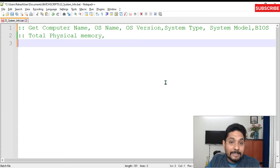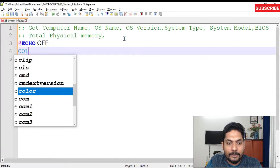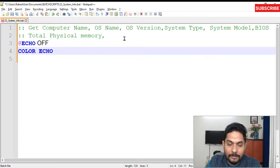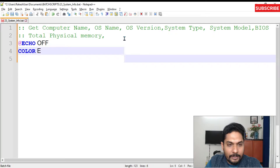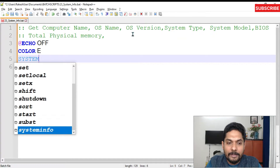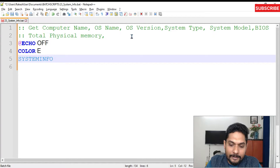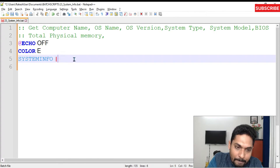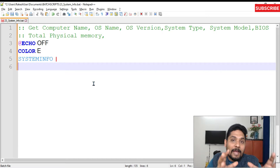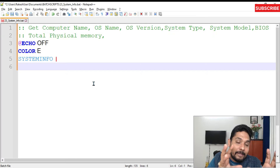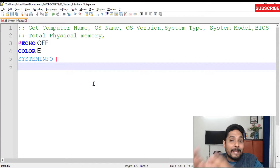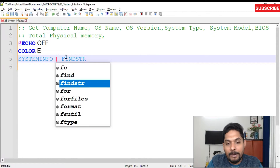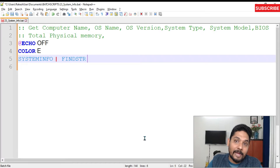It's known as host name, and then you have the OS information and all different information that is needed. In this example we are very specific about what we need, so let's start writing the command. Let me write 'echo off', put a color — let's say 'e' — and then the actual command required is 'systeminfo'. We will use the pipe symbol, meaning the entire output of systeminfo will be sent to the next command.